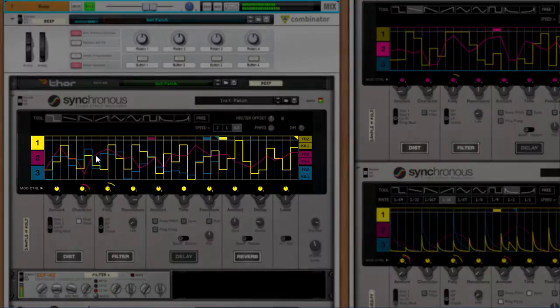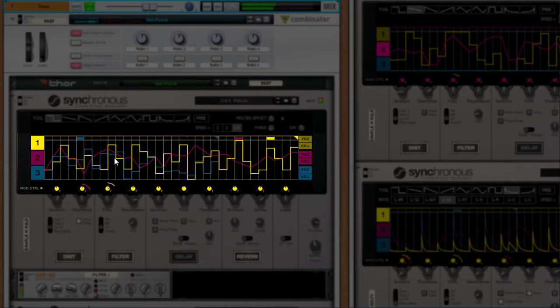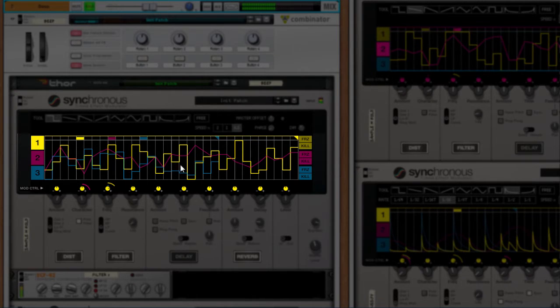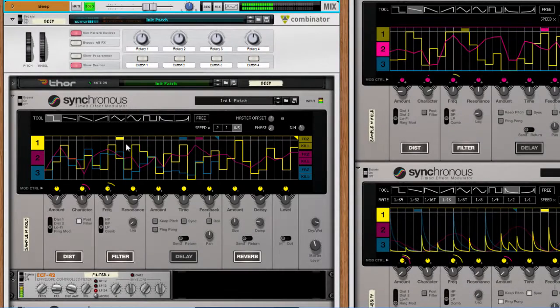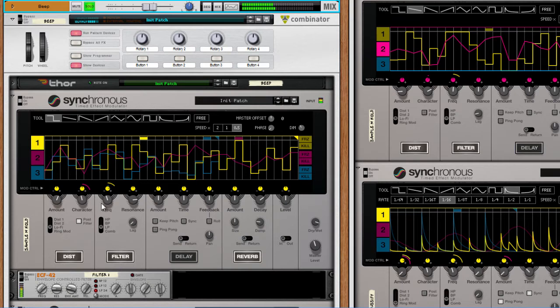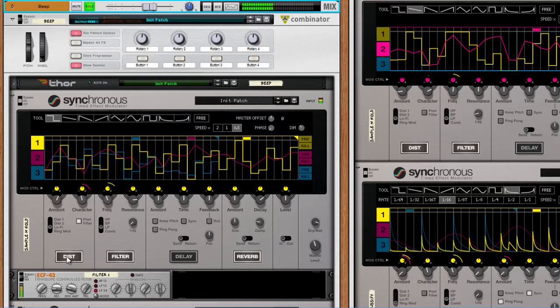This instance of Synchronous is simulating sample and hold modulation which is often used to create random effects. Here it controls the low-pass filter. I'm further tweaking the sound with lo-fi distortion and reverb.